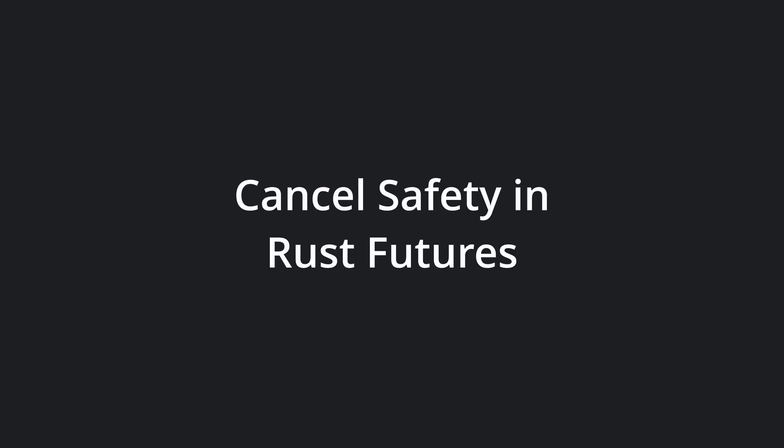Hello and welcome to Matthias' Rust Corner! Today I'll be covering cancel safety in Rust futures, or rather, the dangers of lacking it.